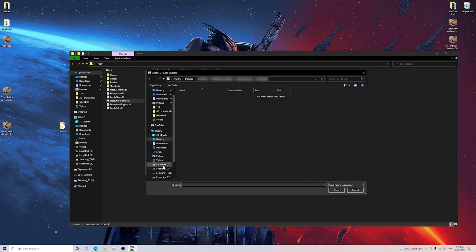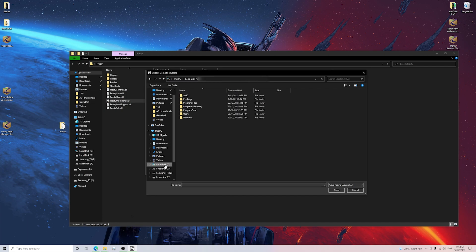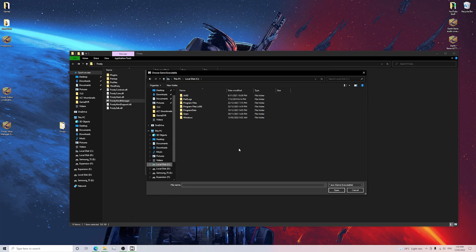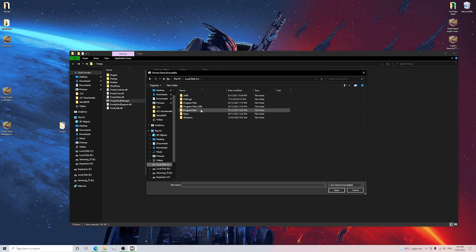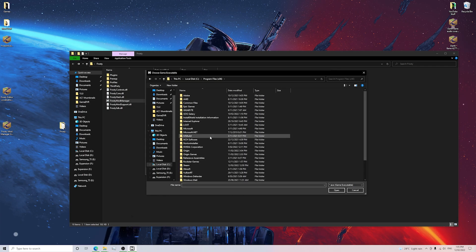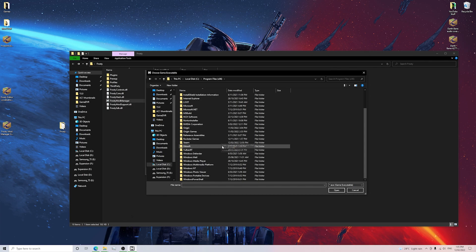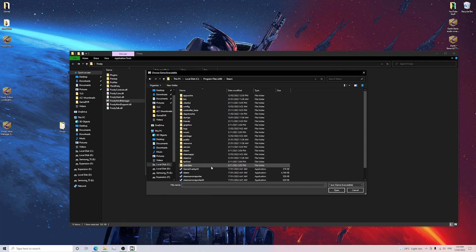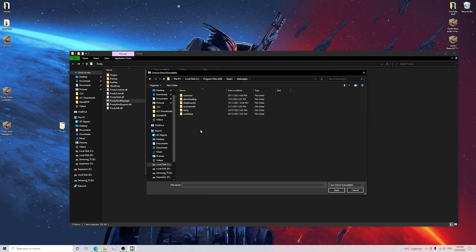So basically what you want to do is go to Local Disk C. Make sure that depending on where your game is installed, I've got it from Steam Battlefront 2. So if you guys got it from Origin, it should be pretty much the same thing. But basically what we do is we go Program Files 86, then we want to go to Steam, then we want to go to Steam Apps, we want to go to Common.